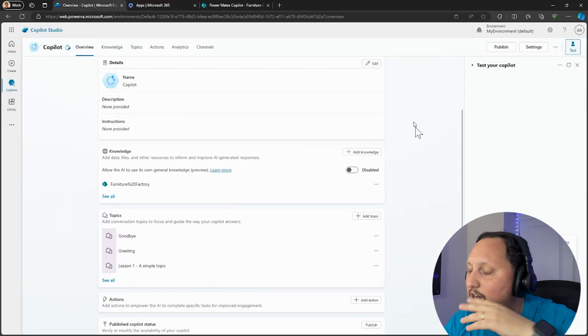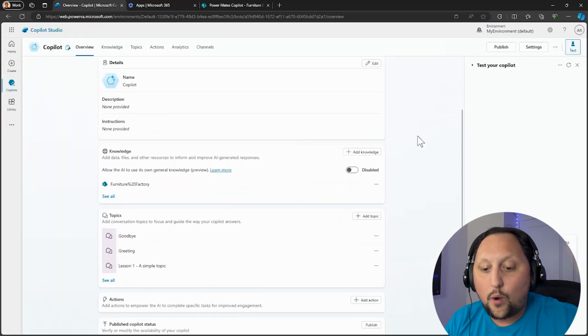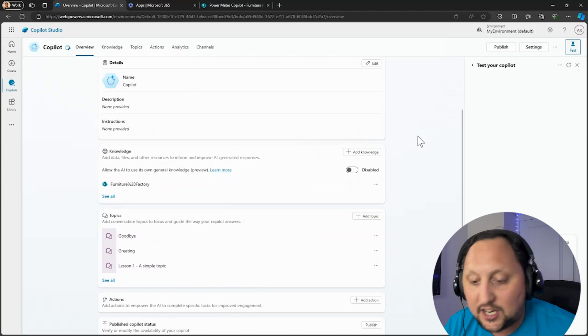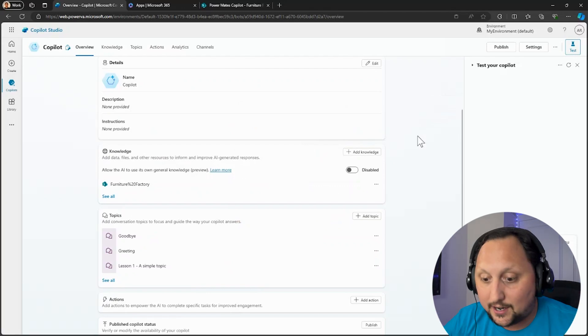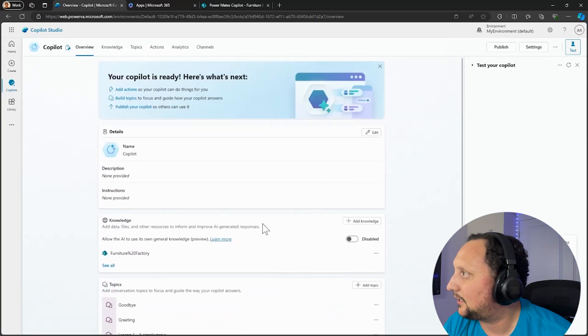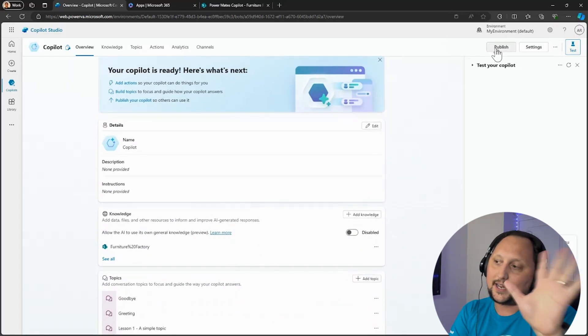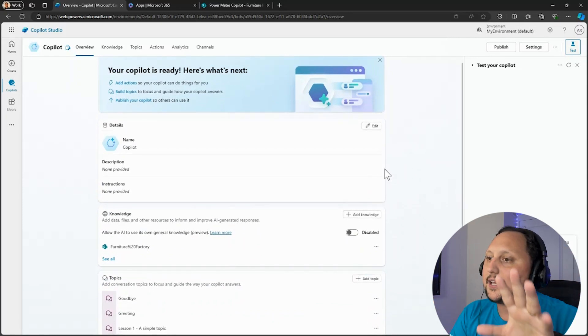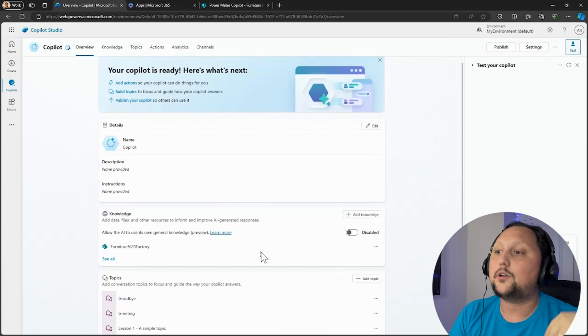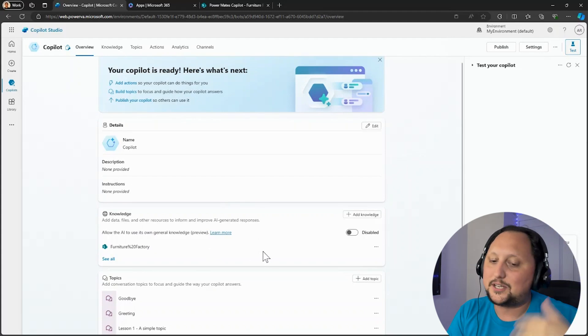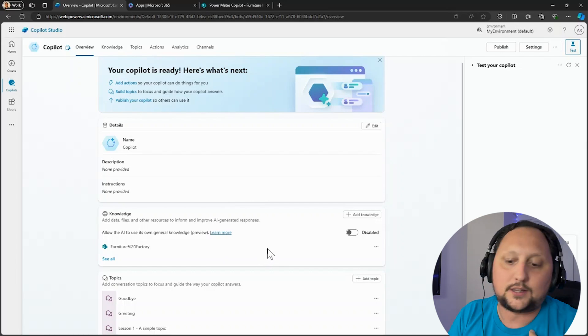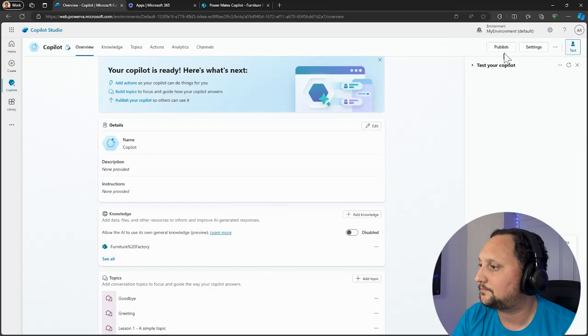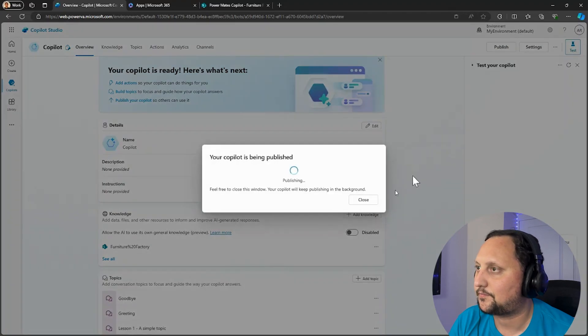And then I'm going to show that later, but you can decide which of the knowledge bases to use depending on conditions, depending on the topic, or depending on other stuff. Here, let's click on Publish. So that's it. In this case, we just created the copilot and added the knowledge base. In this case, again, SharePoint with two documents, but that could be SharePoint with thousands of documents, with different document libraries and all that stuff. So let's click on Publish.